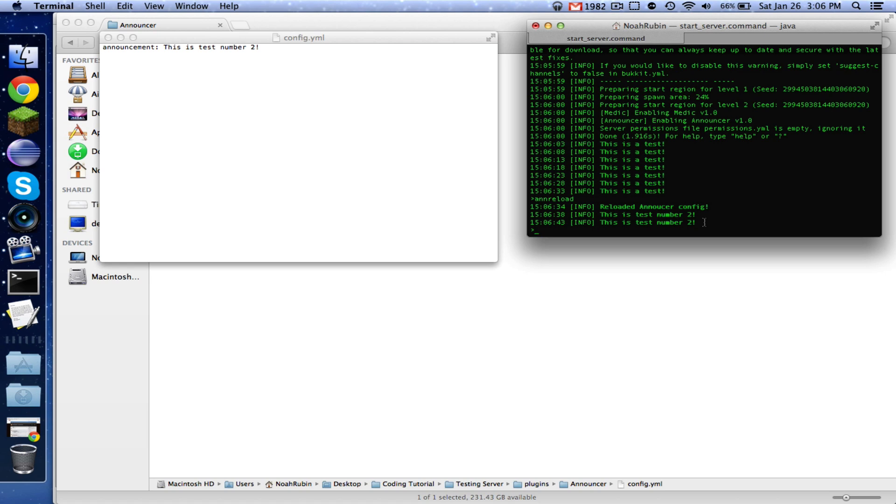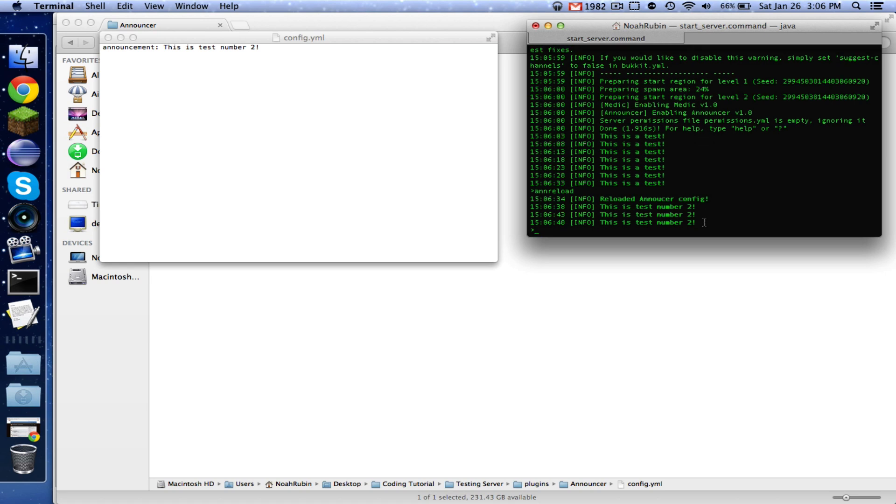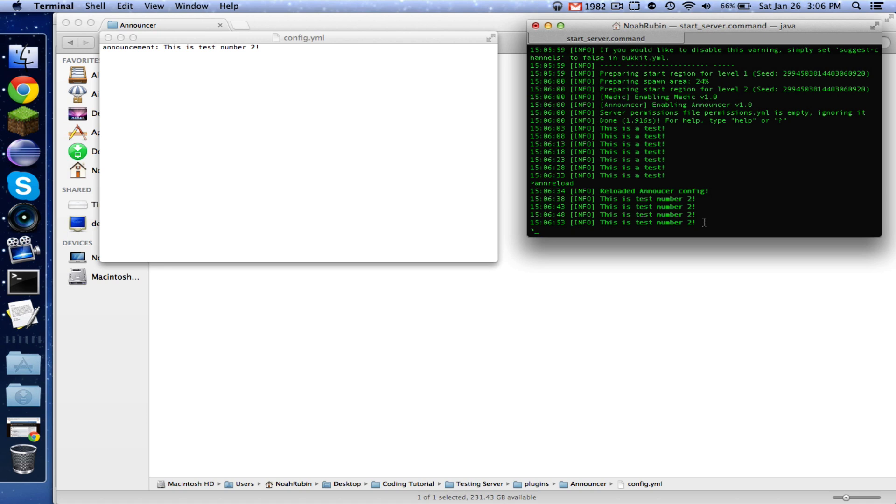So that's all guys. In this video, you learned how to make the configuration file in your plugins reloadable. I would suggest doing this for all of your plugins since it makes them easier to manage.